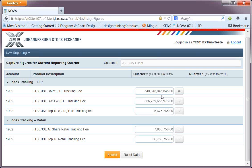Just to remind you about your obligation: you're obliged to report your quarterly figures from the first month of the following quarter to the 15th, and as of the 15th South African time midnight, it closes and you will not be able to get into the system and update those figures. Please make sure of that. That pretty much sums up what I wanted to show you in this webinar. If you have any questions, please contact the NOVA team at nova@jse.co.za. Thank you very much.